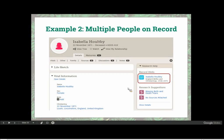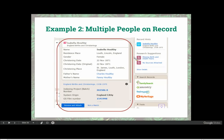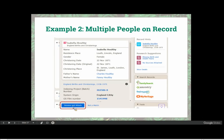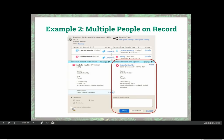Now let's look at our second example: attaching a source with multiple people on a record. This time we're attaching from a record hint. I click the link for the source I want to attach, and I get something similar to the sanity check screen — except here it's a fly-out that appears right on the screen next to the source I clicked. I do a quick sanity check, everything looks good, and I click Review and Attach, which takes me right back to the Source Linker.